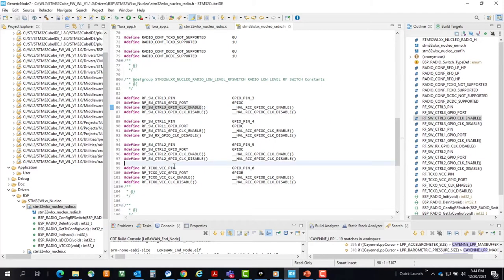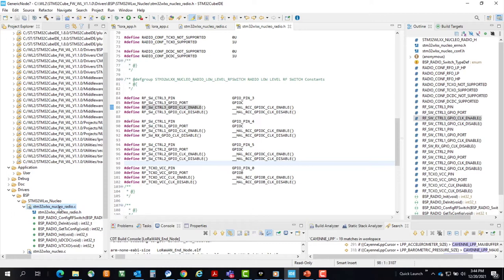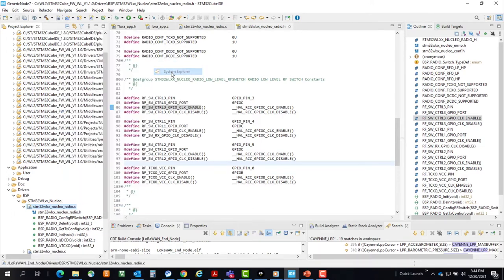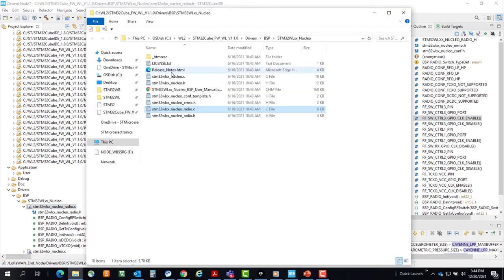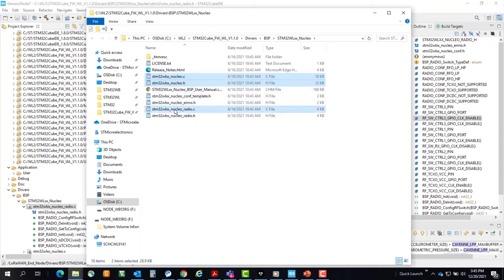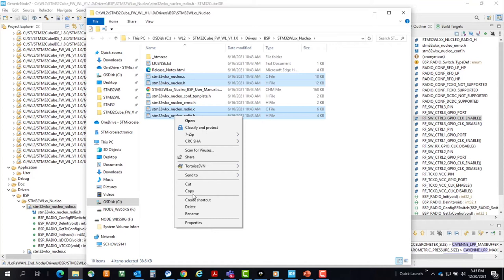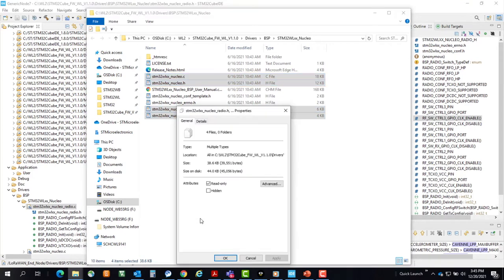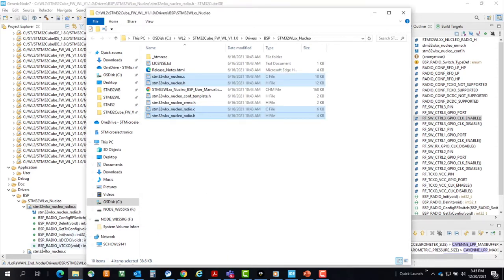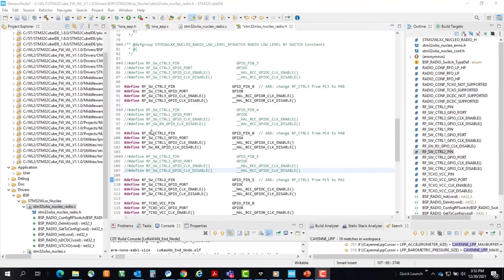One thing to note, this header file is read-only, so if we go to the NucleoRadio.c file, right-click, show in System Explorer, we can select NucleoRadio.c.h, right-click on their properties, remove the read-only attribute, apply, and OK.